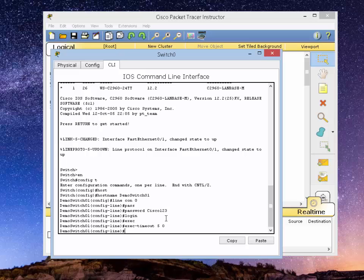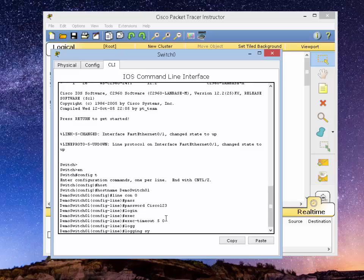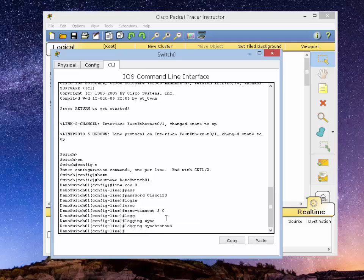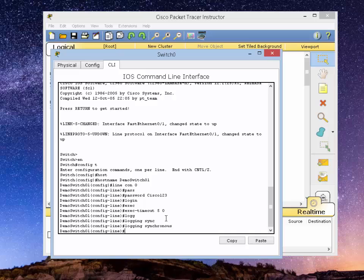And the other thing I like to do is the command logging synchronize. What that does is when you're typing something in and the system will interrupt you with those logging messages, logging synchronize will suppress those messages until you're idle and then it'll start popping up.